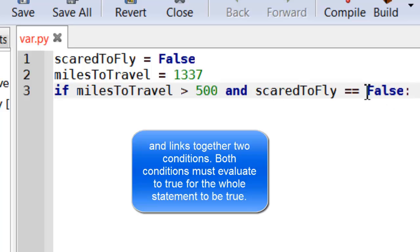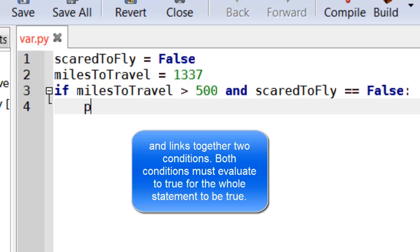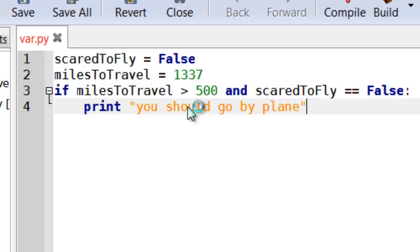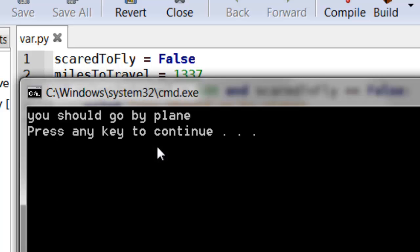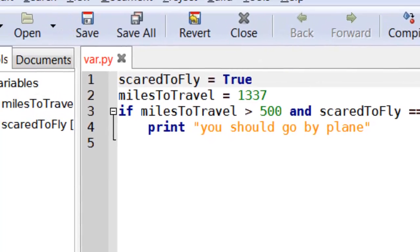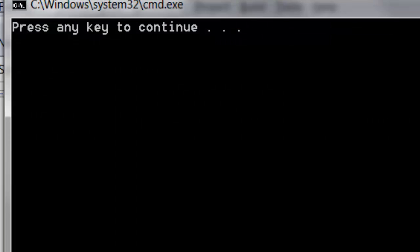Now, that will work. So I can go print, you should go by plane. If I execute it, see it goes by plane. If I am scared to fly, you can put true there and it will stop it from running.